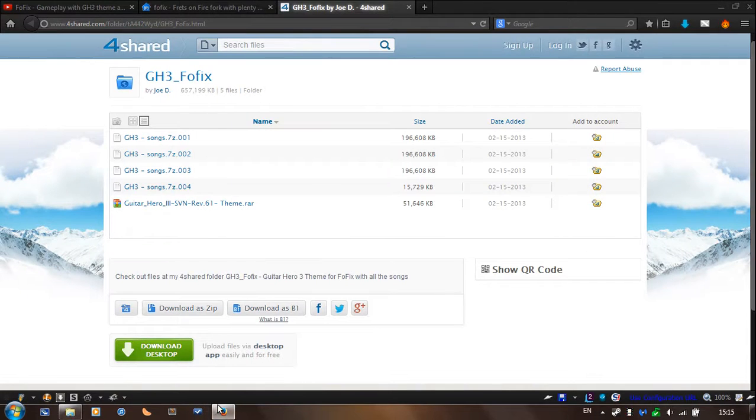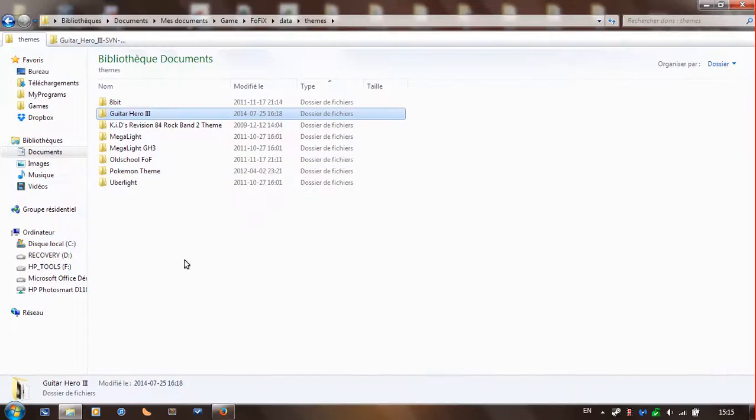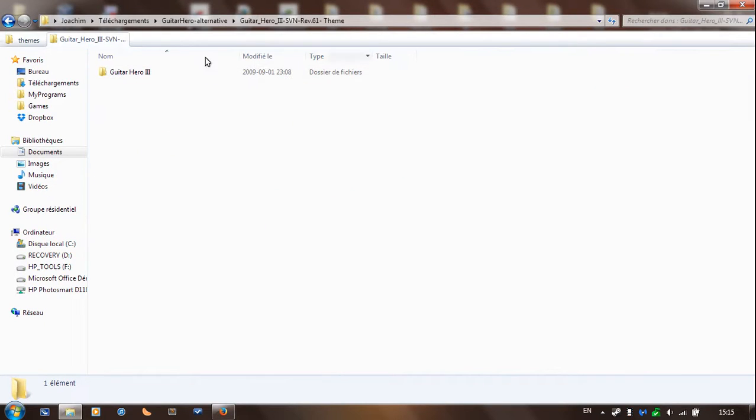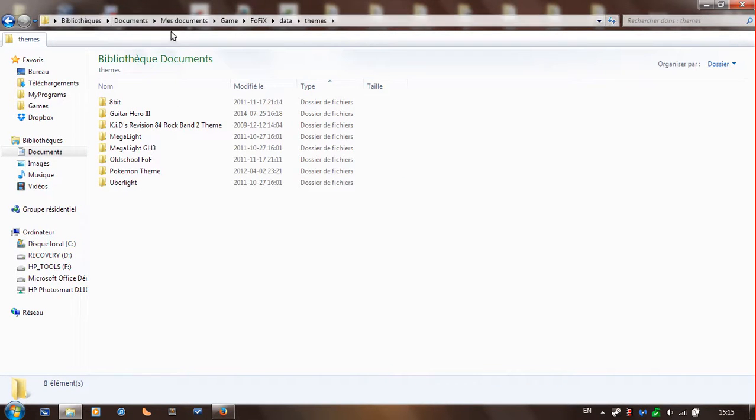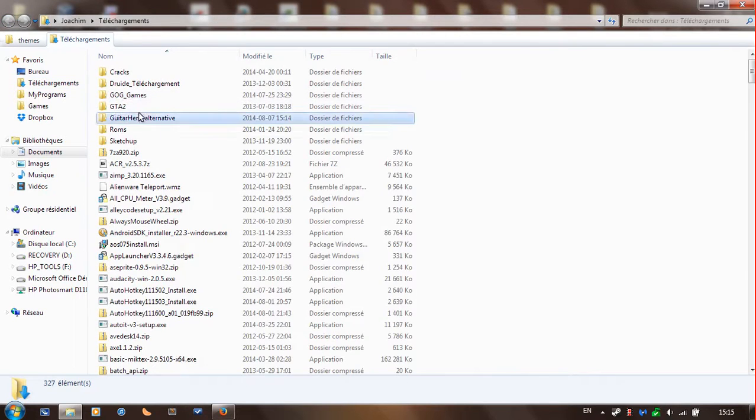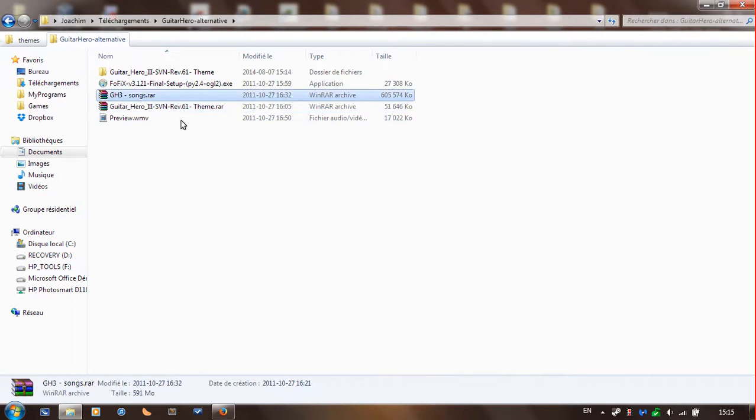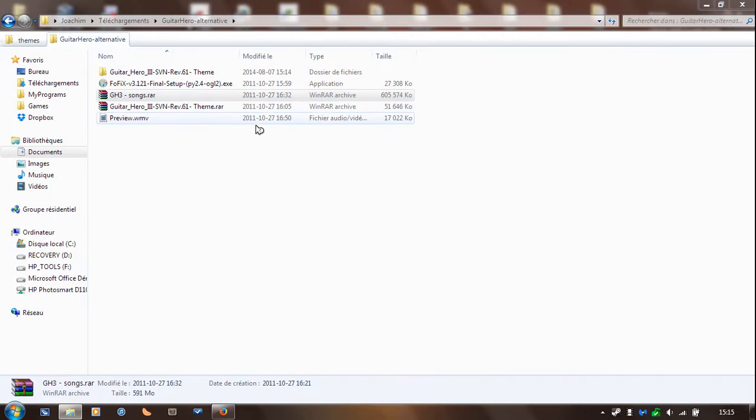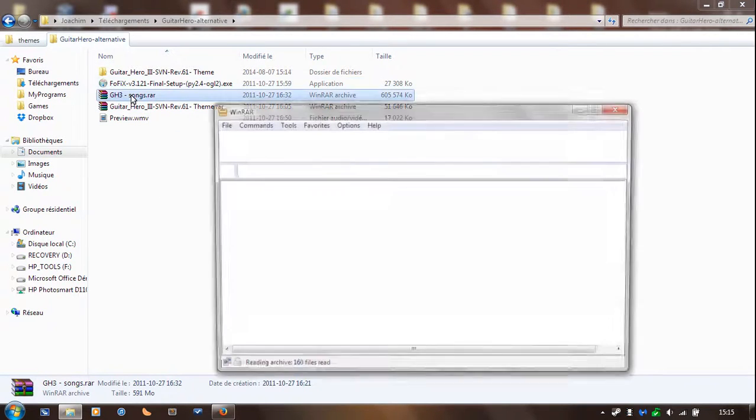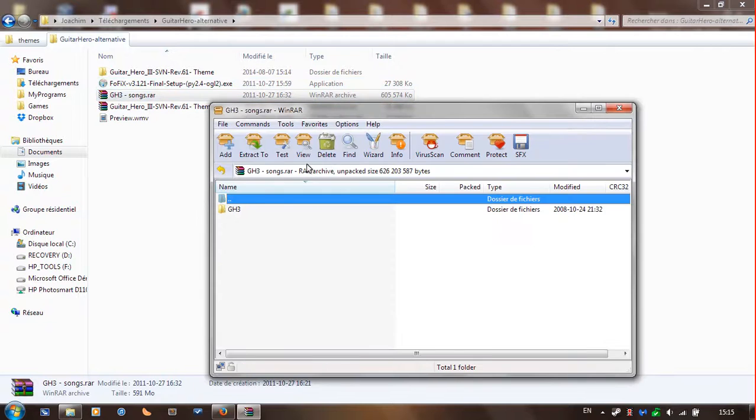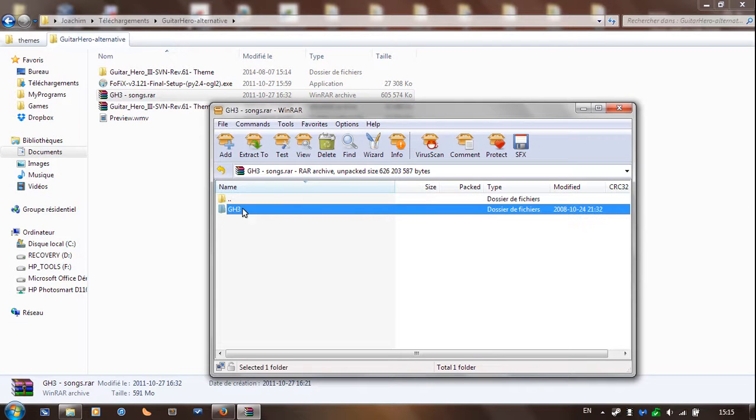So to install the songs now, once you have the songs extracted, like I said earlier, right here, okay. Well, I have another file but same thing anyways. So the songs, what you're going to do is,